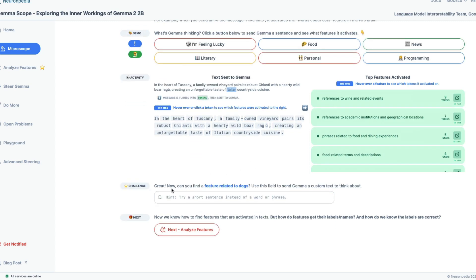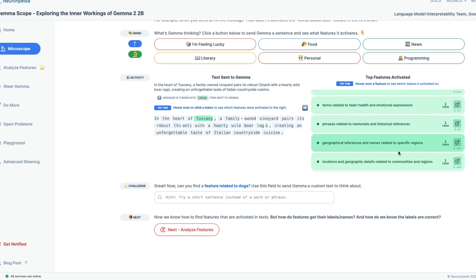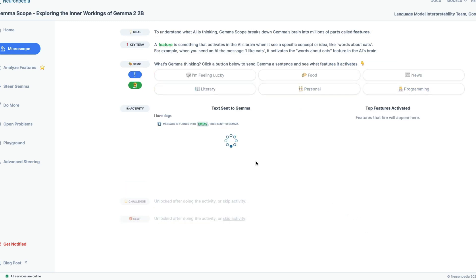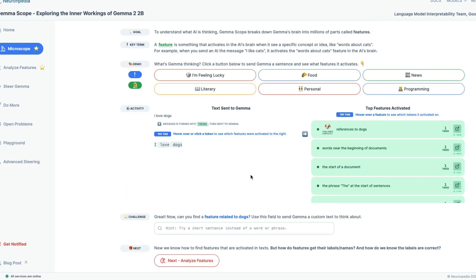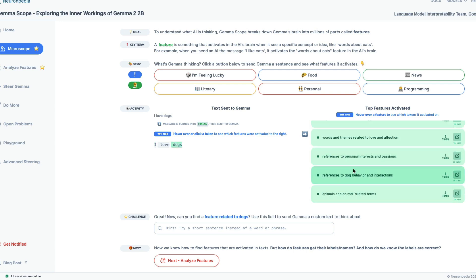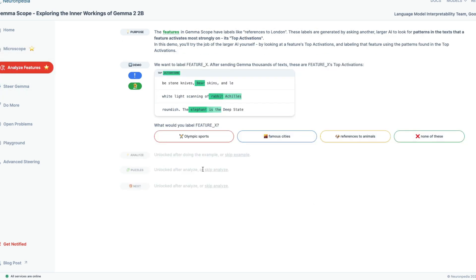So now what you can do is can you find a feature related to dogs and use this field to send Gemma custom text to think about it. So for example, you can say I love dogs maybe, and send it. So if you send that I love dogs, you can see that it has references to dogs. So what we have done is we have given Gemma a text which we thought would activate a dog related something. So there is a feature dog related within the neural network, we wanted to activate that. So the easiest way to do is send a text that is related to that. So now let's move on to the analyze features.